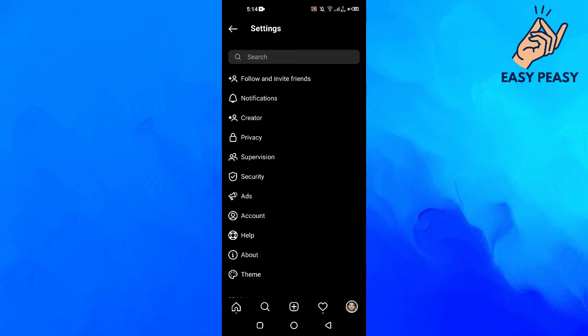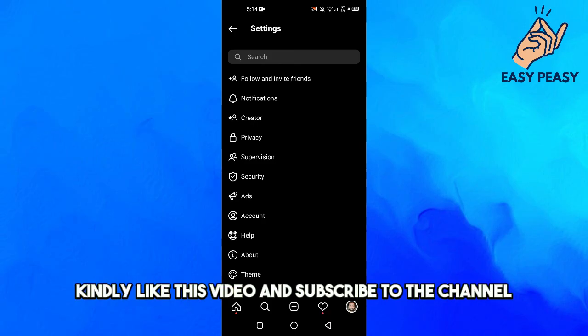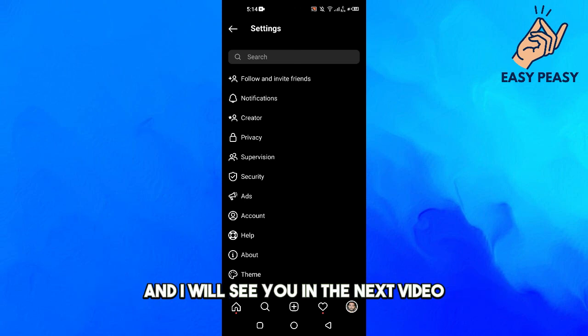So guys, if you find this video useful, kindly like this video and subscribe to the channel and I will see you in the next video.